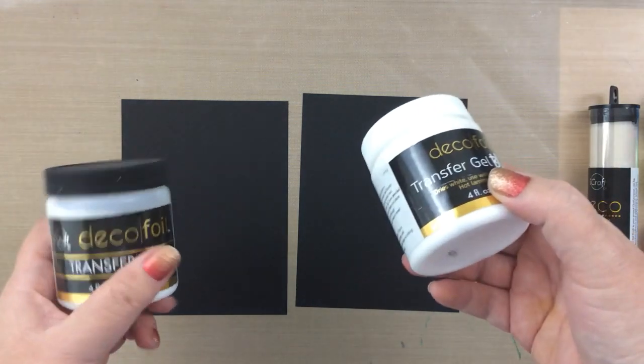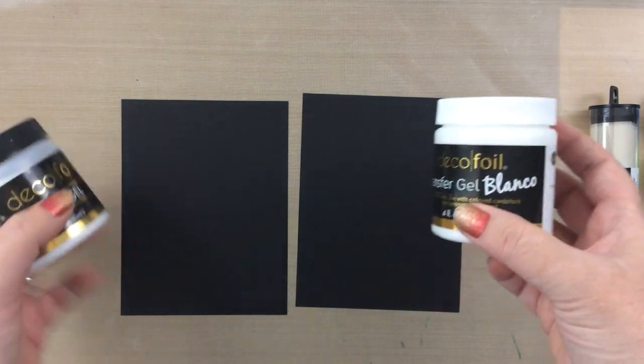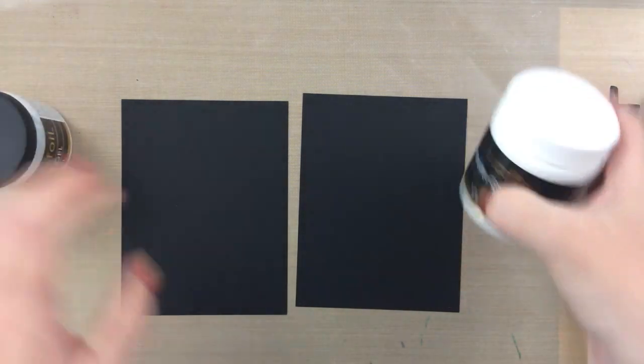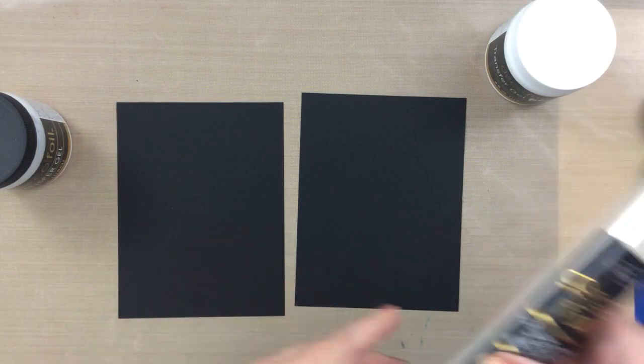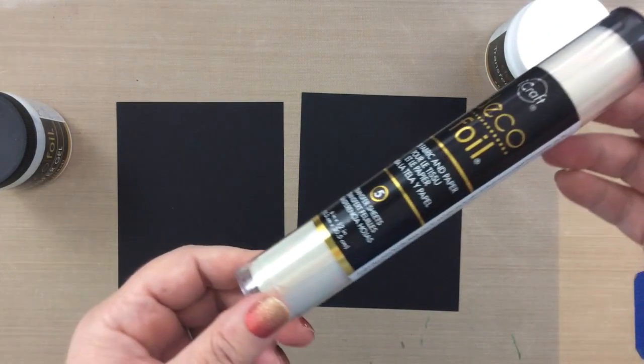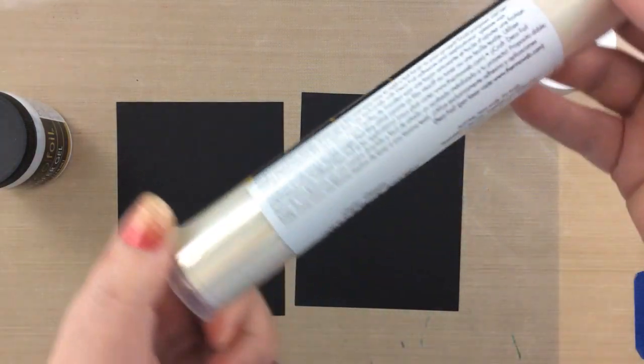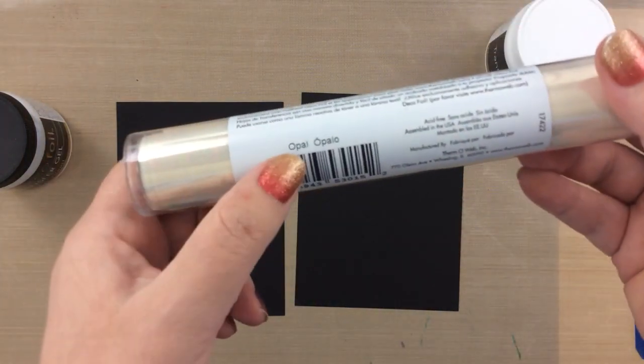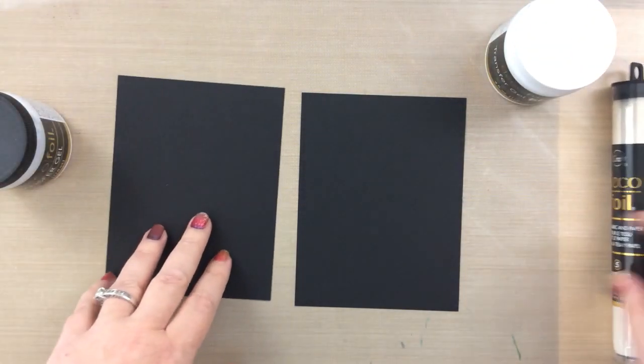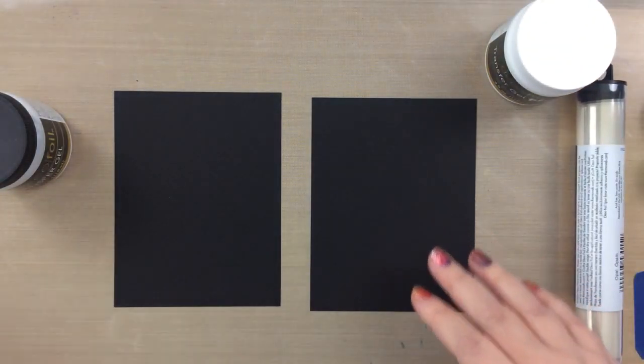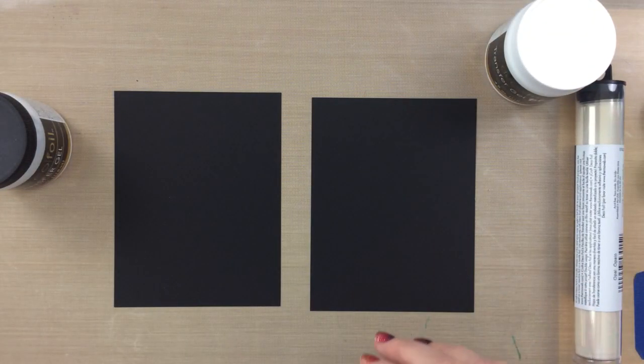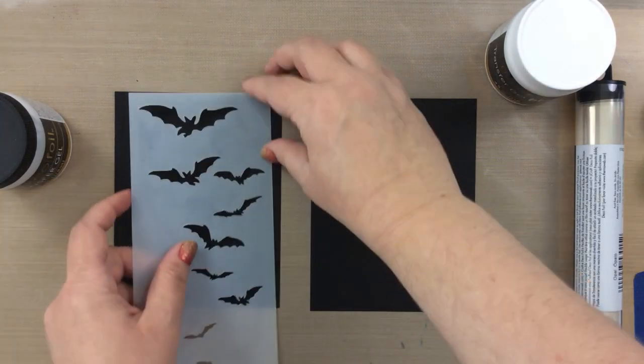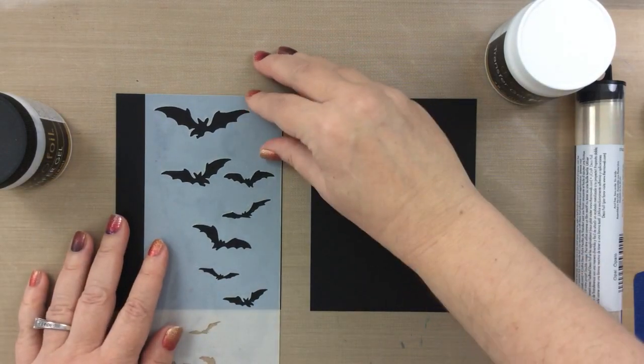Now when I think of transfer gel blanco I think mostly it's used for foiling, especially when you're using a light foil or a flock or something that's a little more transparent that you really want to show up on a cardstock or even a dark cardstock like this one.